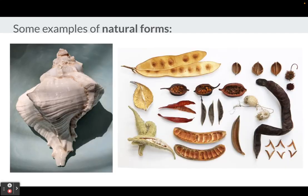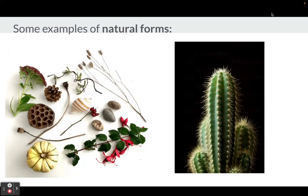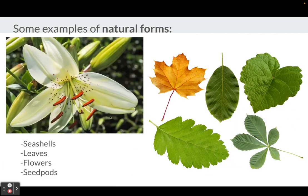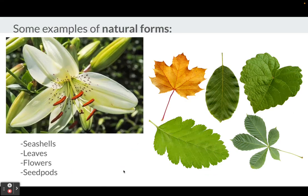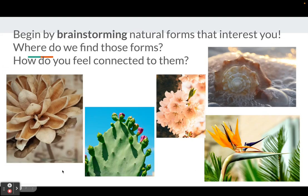Some examples of natural forms: seashells, seed pods, twigs, rocks, leaves, flowers, cactus. When I say natural forms, I'm imagining seashells, leaves, flowers, and seed pods.